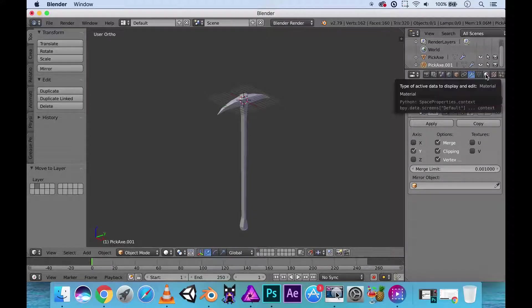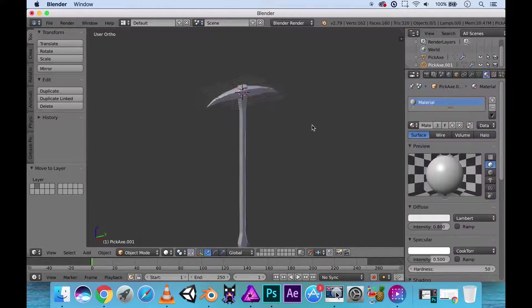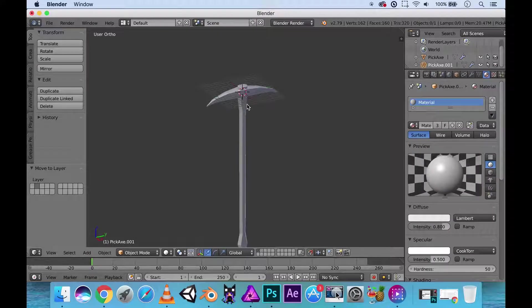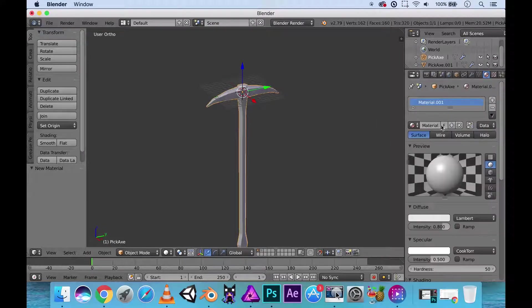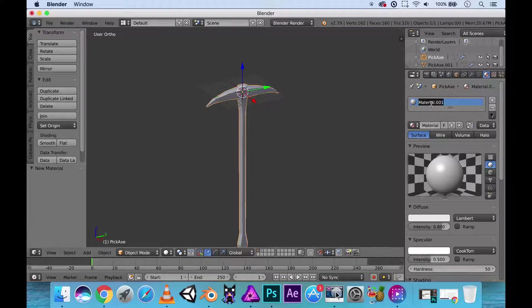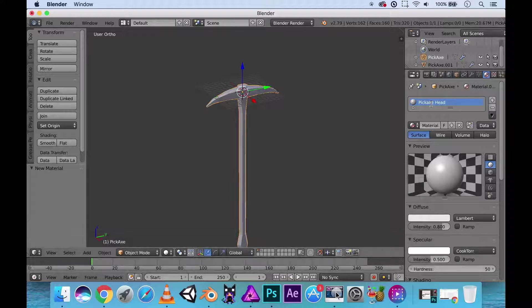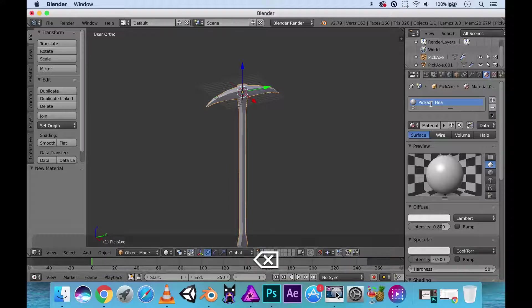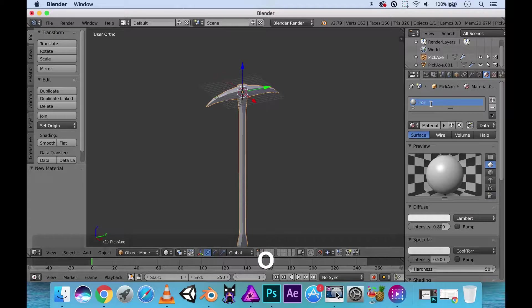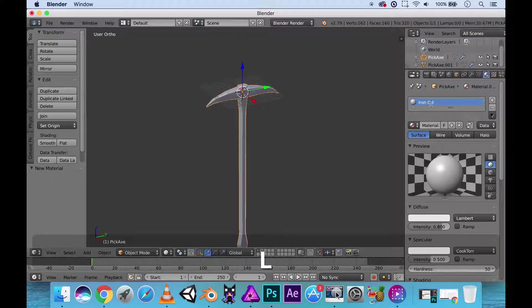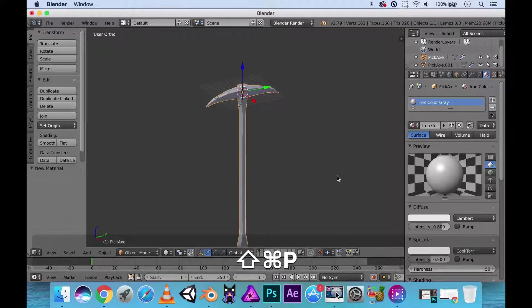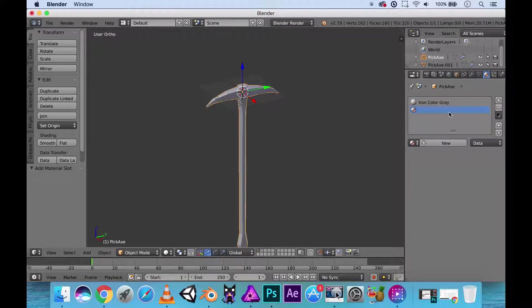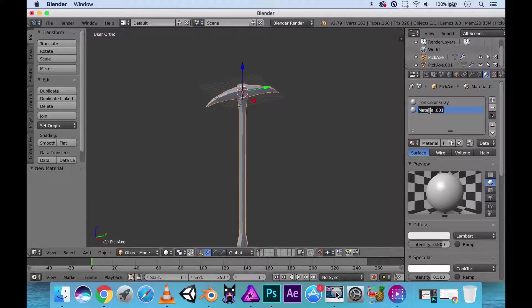And let's make the materials for our pickaxe here. Let's create a new material. Let's call this the pickaxe head. Or I guess metal would probably work. Iron. What's that? Cast iron? Just call it iron. Iron color gray.